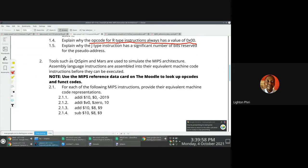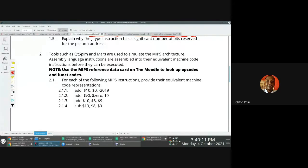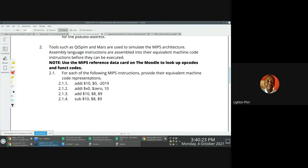Look at question number two. Question number two says tools such as QTSPIM, PIM, and MOAS are used to simulate MIPS instruction set architecture. Assembler instructions are assembled into the equivalent machine code instructions before they can be executed. You are told here explicitly to use the MIPS reference data card on the Moodle to look up OP codes and FUNC codes for you to answer the questions that follow.